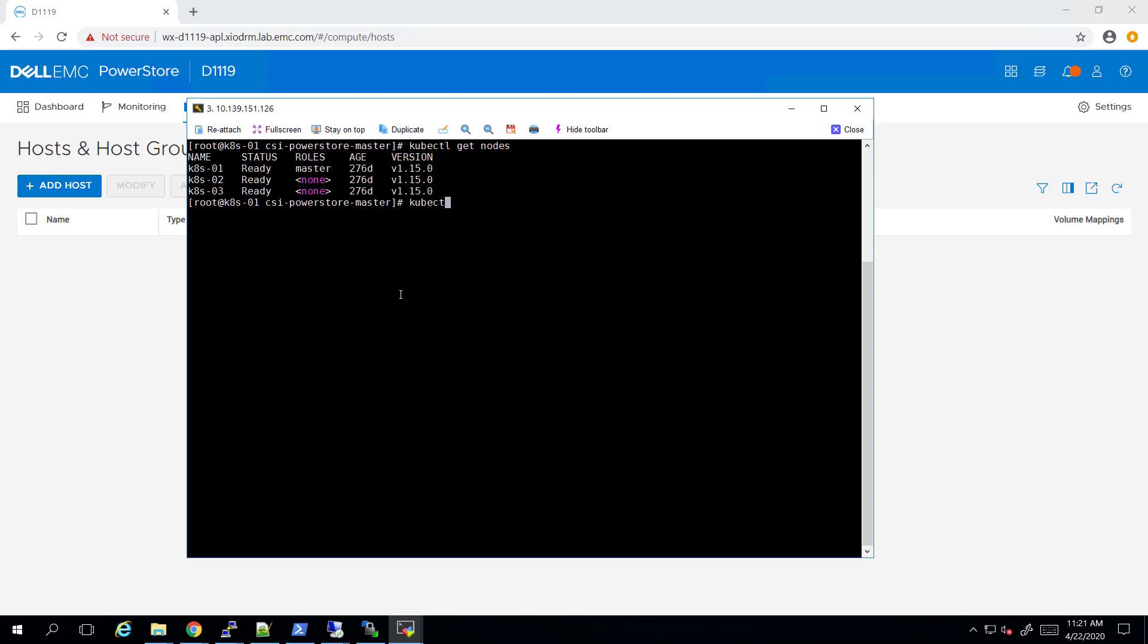The CSI plugin allows us to manage the Kubernetes persistent volume lifecycle by creating, mapping and formatting the PowerStore volumes. Now let's deploy the CSI plugin.